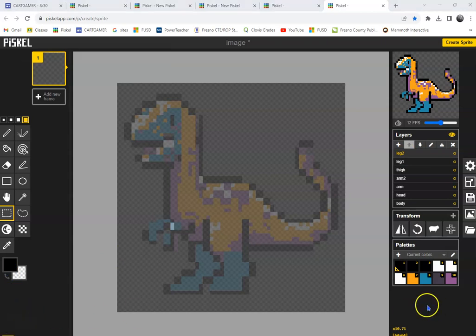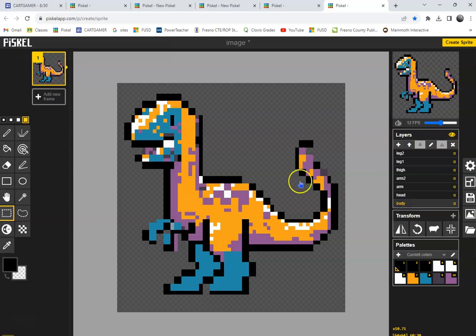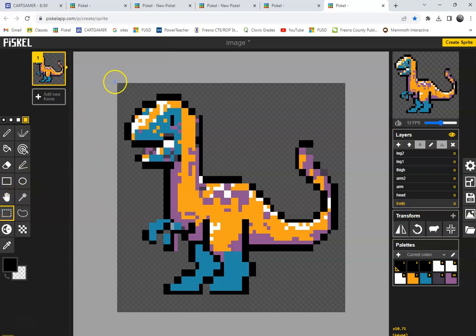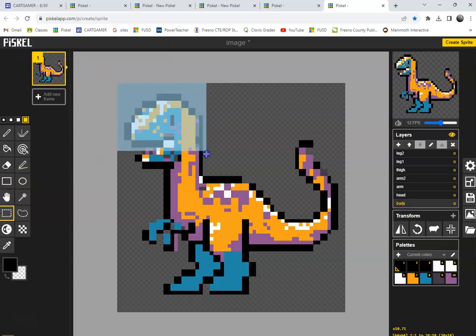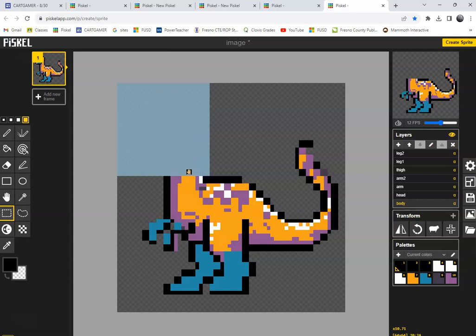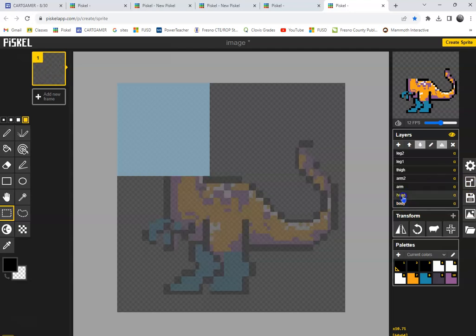All right, now I'm going to separate the pieces. First I go to body, and I'm going to select the head. Cut. Go to my head layer. Paste it.